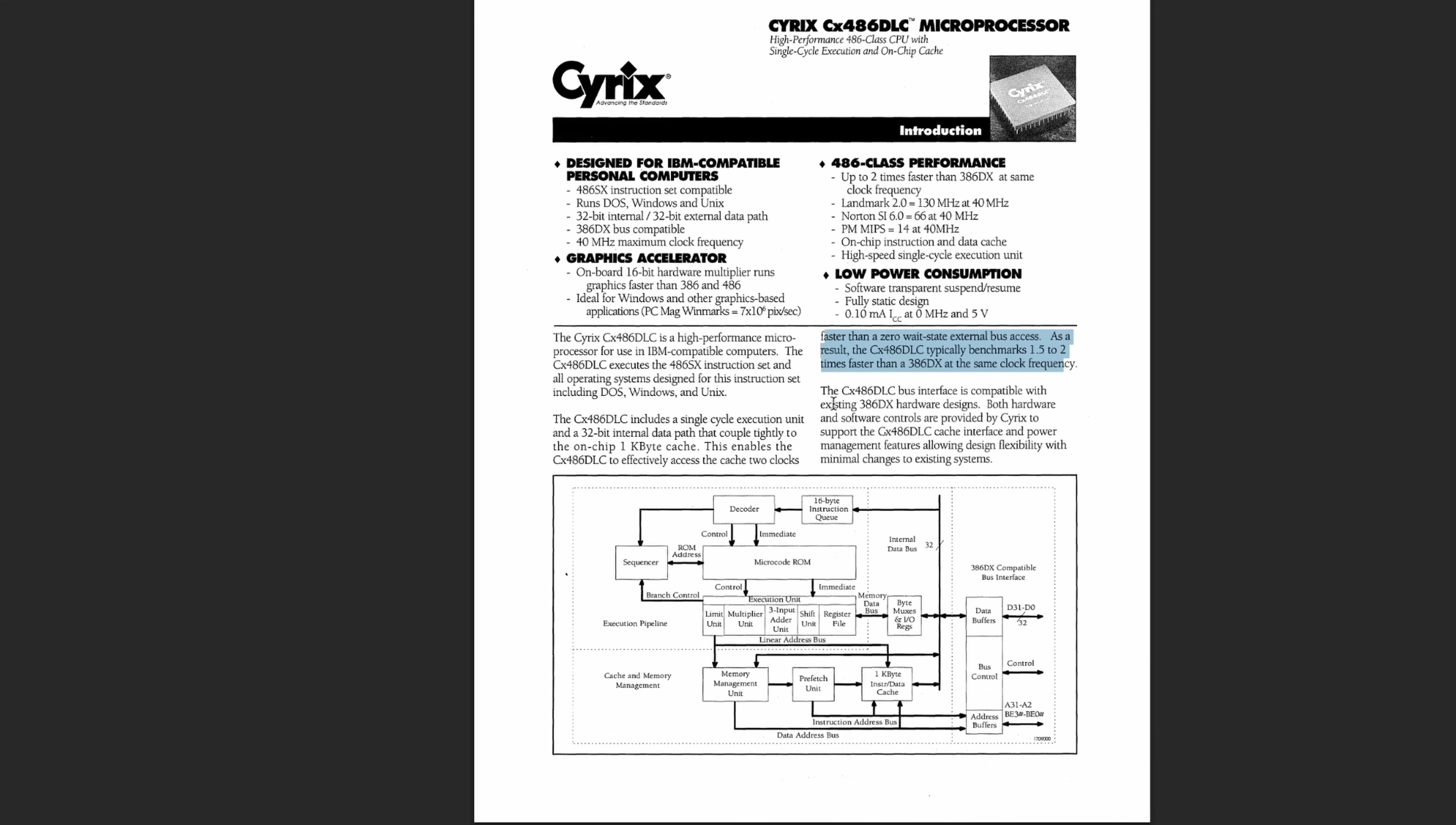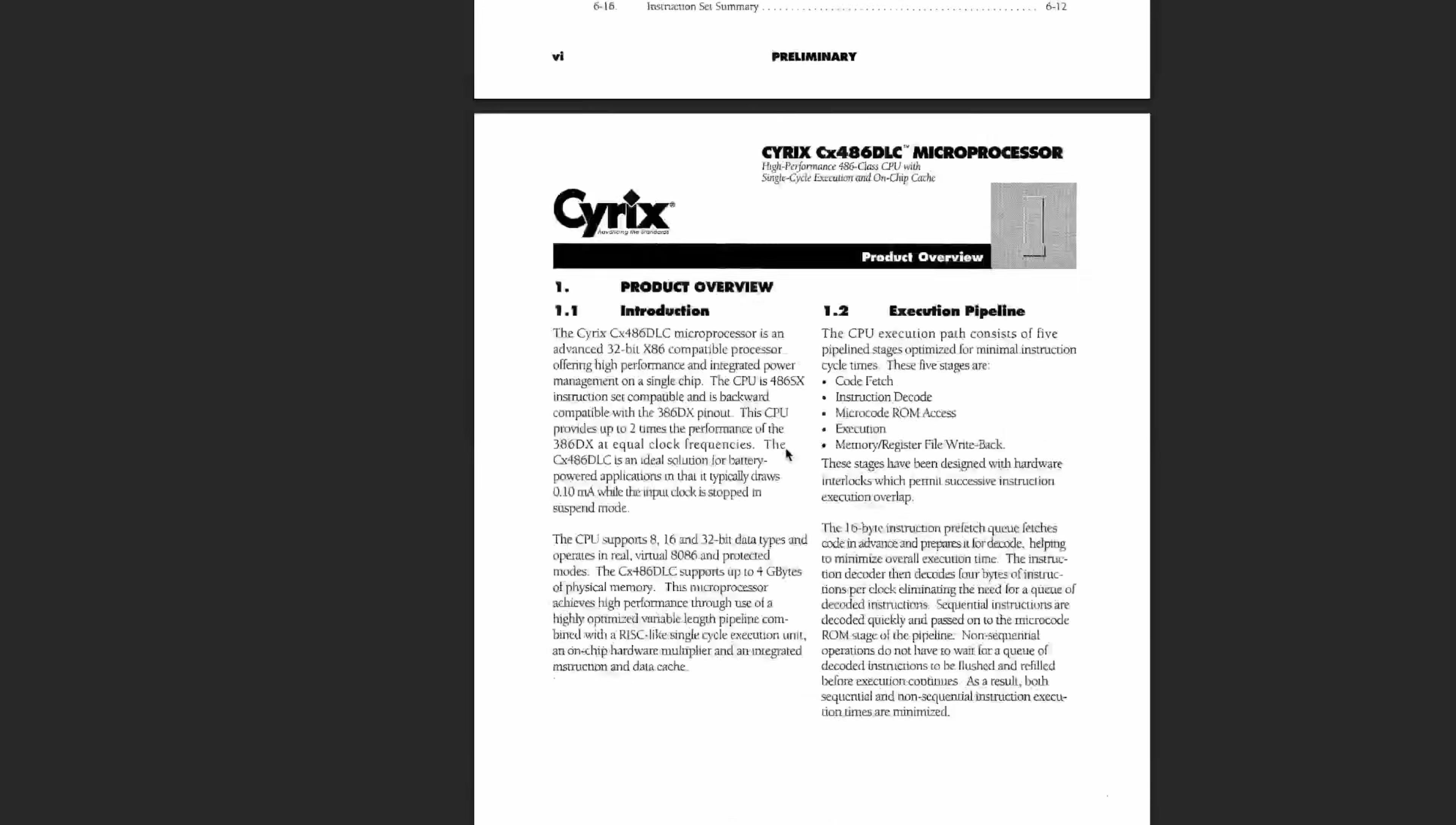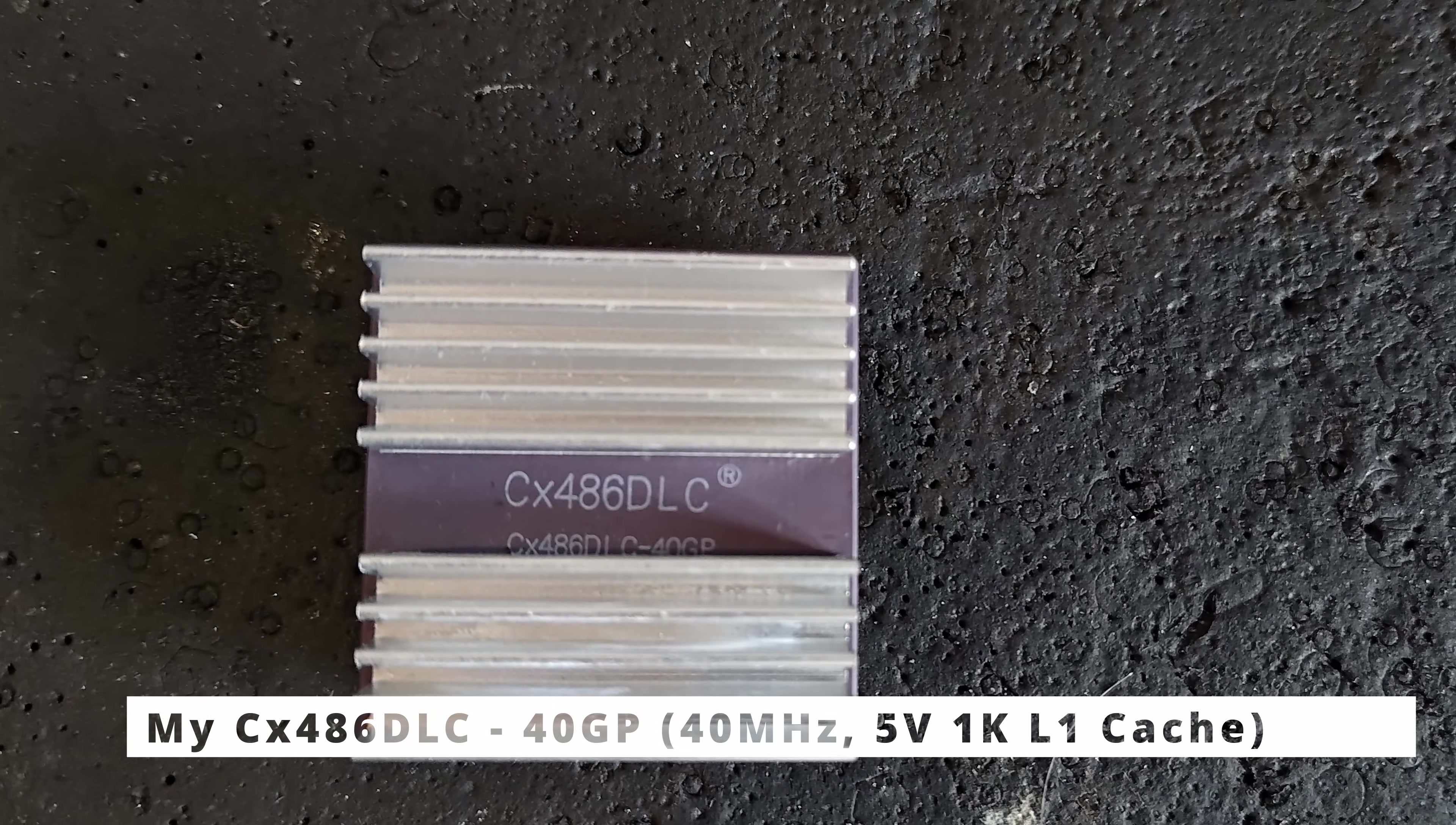But what you get on it is a 486 of sort. It's not quite as good as a 486SX. It's somewhere in between, right? But it does have in its favor a few things like it's got an onboard 1k of cache. So it's level one cache. And apparently it's two times faster than the 386DX at the same clock frequency. So it boasts that Landmark 2.0 runs at 130 megahertz at 40 megahertz or Norton Sysinfo 6 came up at 66 megahertz at 40 megahertz and so on and so forth. So it said that, yeah, this is a great upgrade for your 386 based machine.